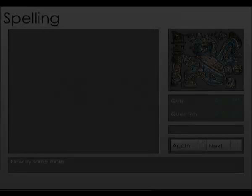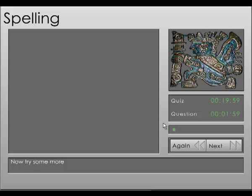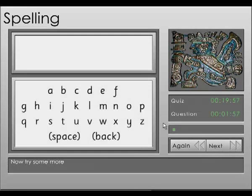The spelling component requires students to spell a given word using the on-screen keyboard. Now try some more. Wash. You wash your hands.